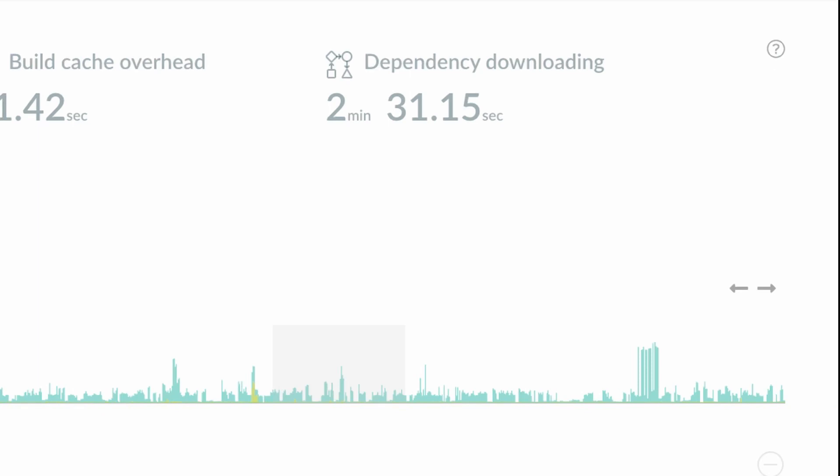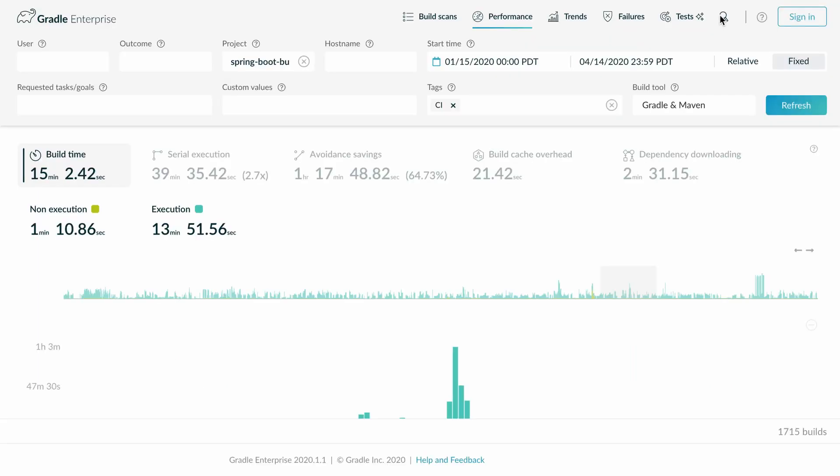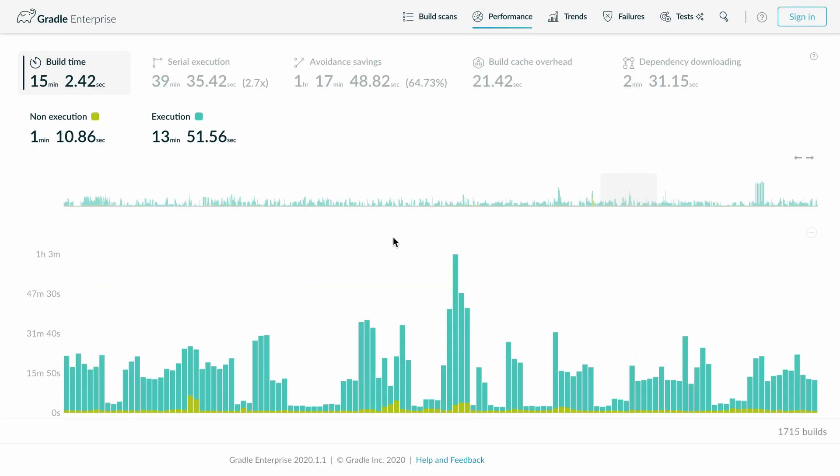Each column represents a single build. The length of the column represents the time value of this build for the selected property. Right now this is the build time.